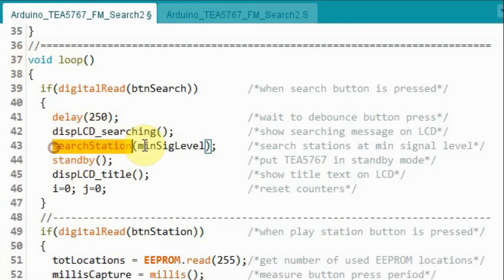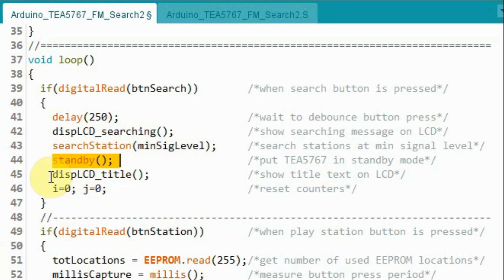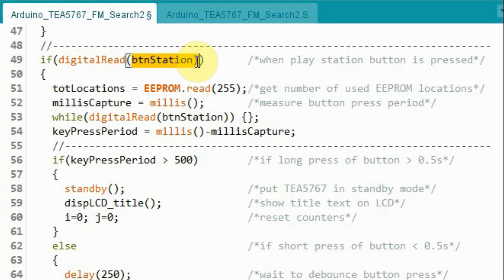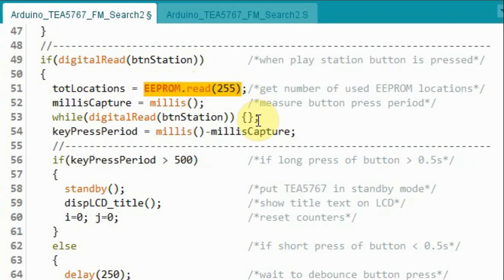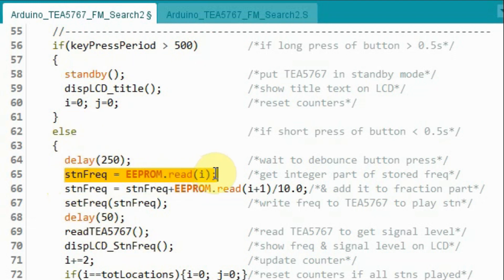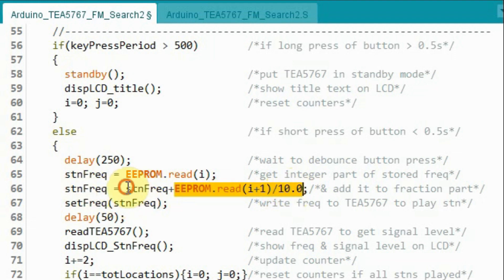Back inside the loop function, after searching and storing all FM stations in memory, we call the standby function, display the title text on the LCD, and reset the counters. While in standby mode, if we press the station button, we retrieve from location 255 the number of used EEPROM locations and store it in the variable total locations. If the button press is less than half a second, this if statement is ignored and we go to the else. Inside the else, we read the integer part and then the fractional part of the stored frequency from EEPROM, combining them to get the floating point frequency of the station.